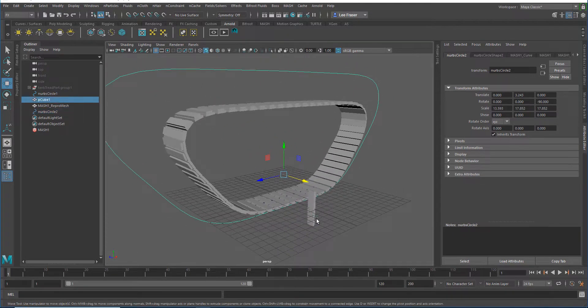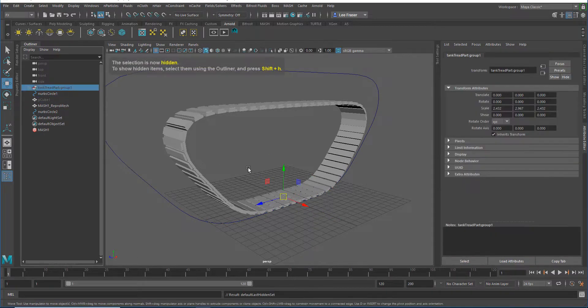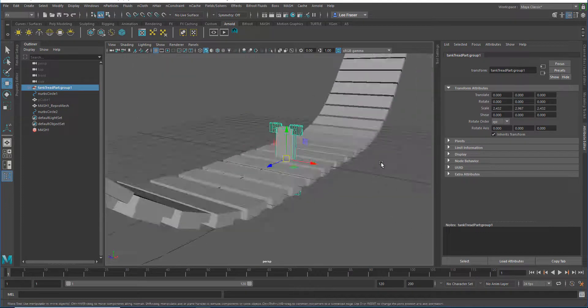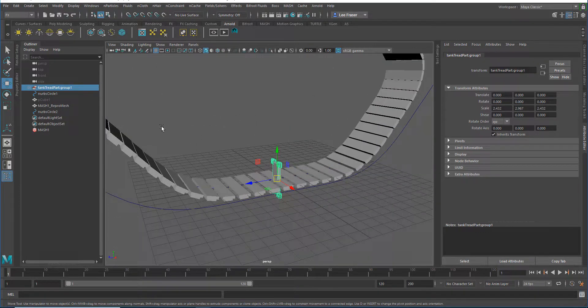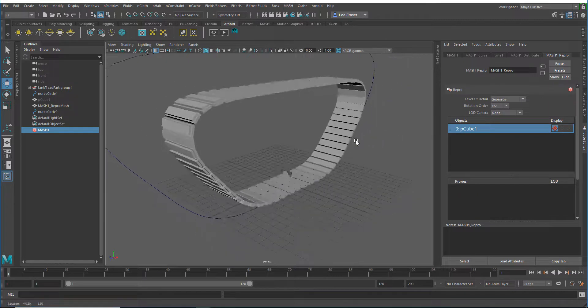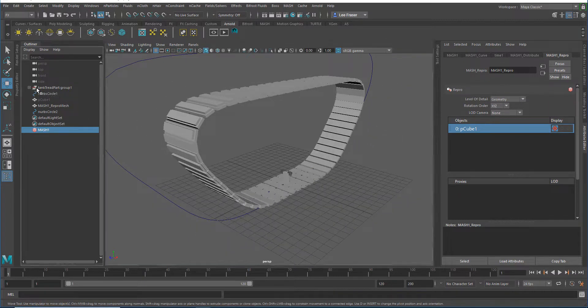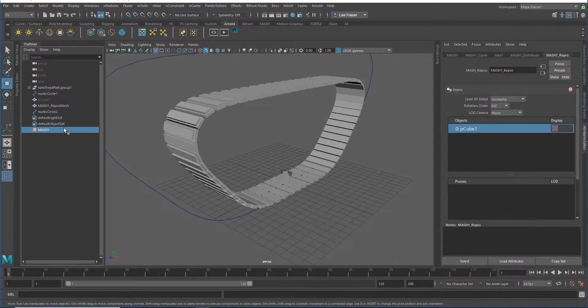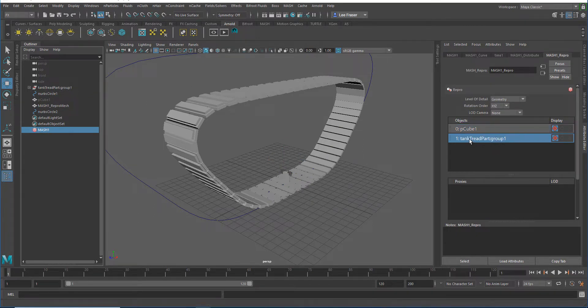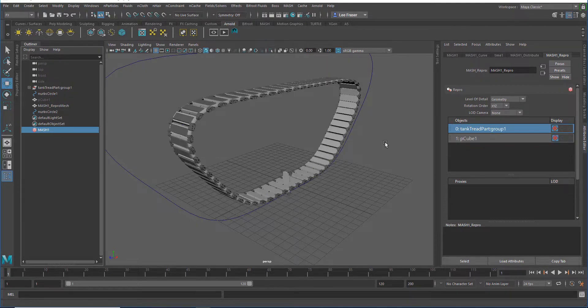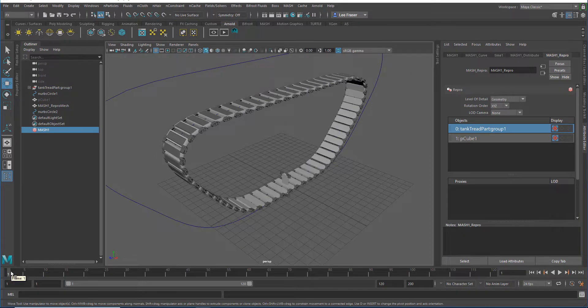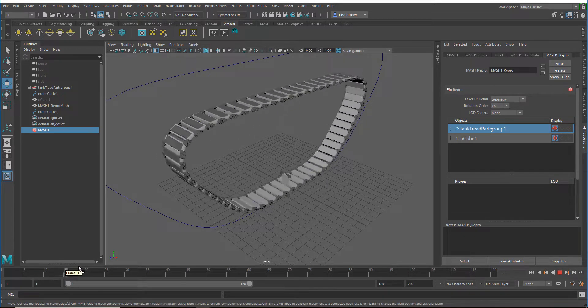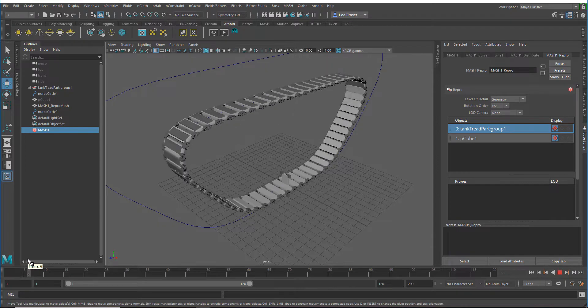That's pretty cool, but what I want to do is replace this cube with something a little more detailed. I actually have a piece of tank tread that I used for the first video, and I imported that into the scene. If I go to my MASH repro node, all I have to do is drag and drop that entire group—this is made up of several different pieces—drag and drop that group into my repro mesh object list, and middle mouse button drag and drop that on top of the tank tread. Just like that, it swaps it out.